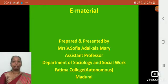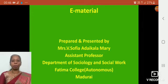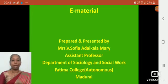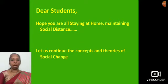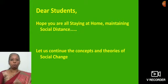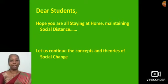Hi everybody, this is Sophia Deklameri, Assistant Professor, belonging to the Department of Sociology and Social Work, Fatima College. I'm glad to meet you through this video. Dear students, hope you're all staying safe at home, maintaining social distance and keeping yourself healthy.